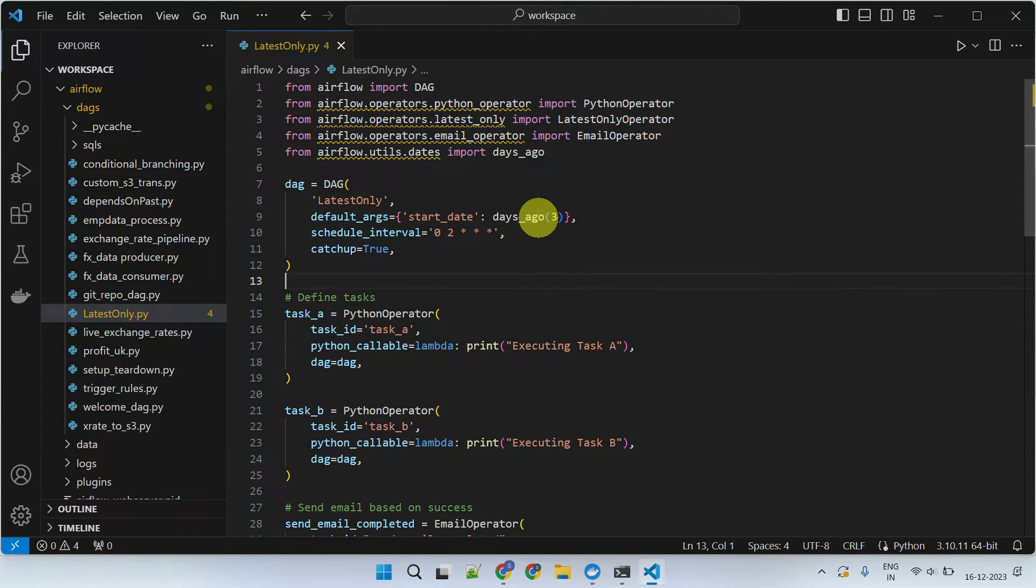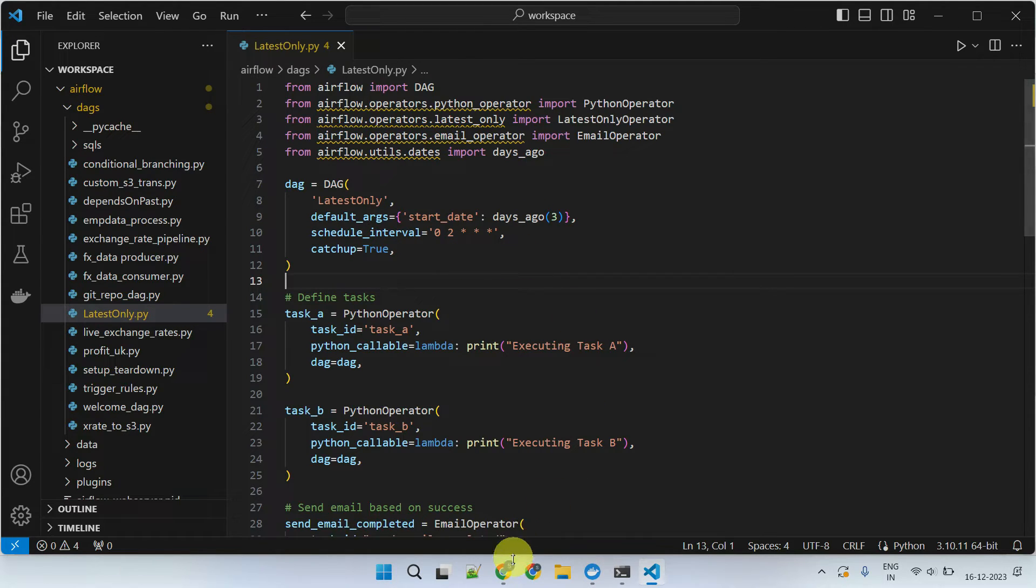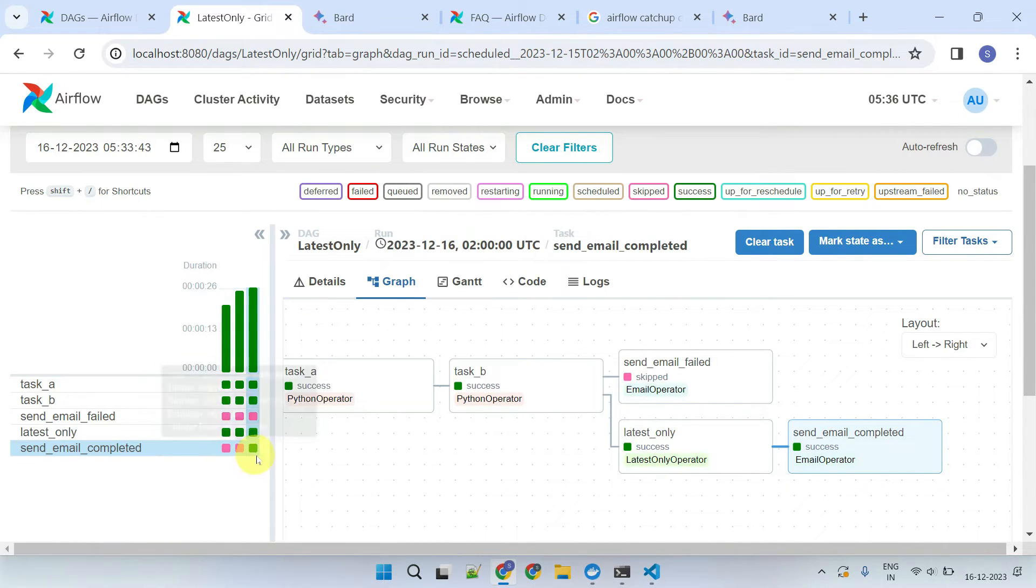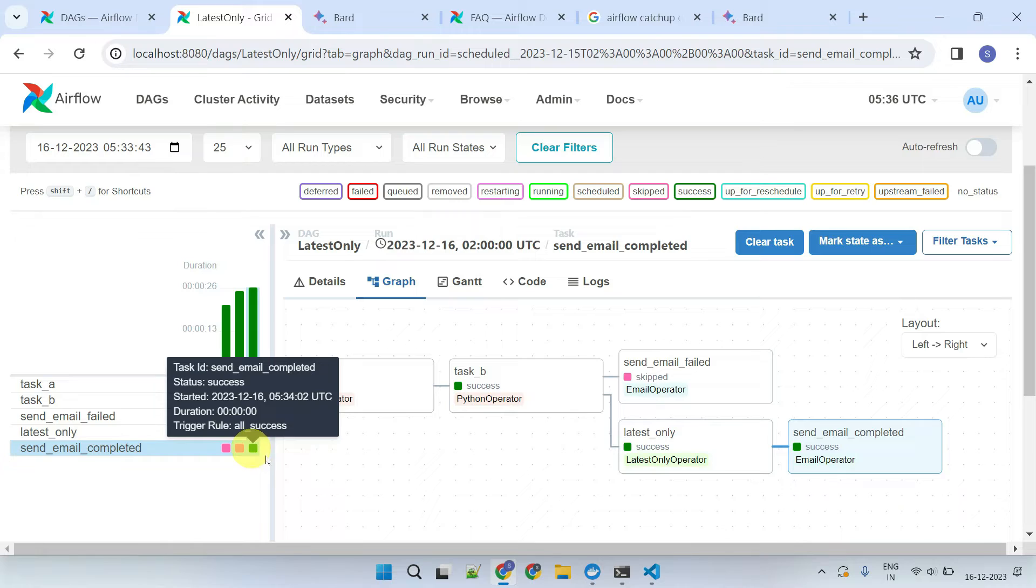For the purpose of this demo, I've set up a catch-up window of just three days. Let's observe how it works in the UI. As you can see, the email step was triggered only for the last run, which is for today's date.